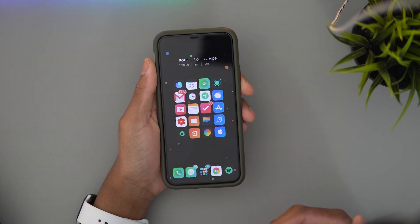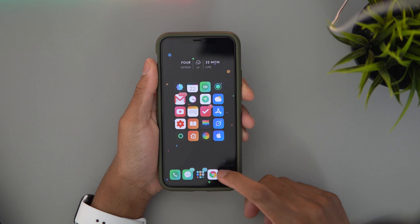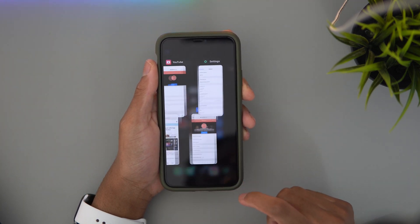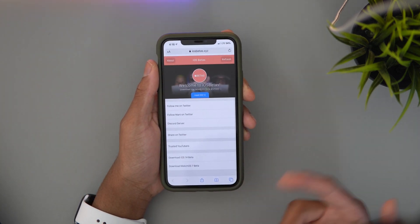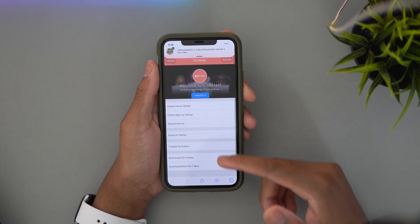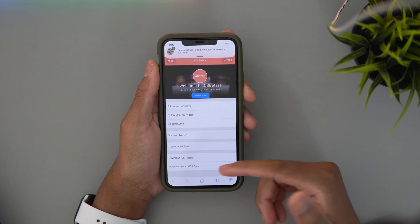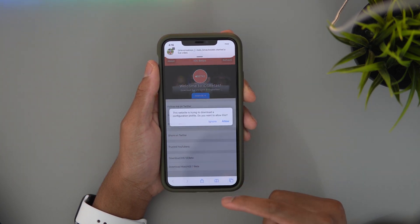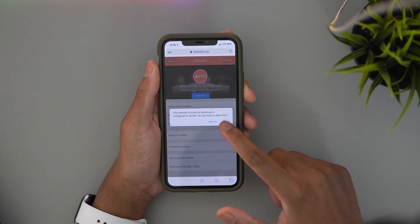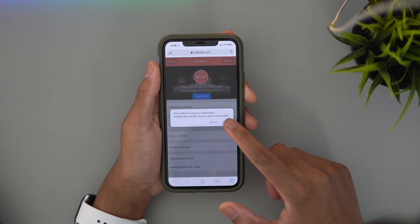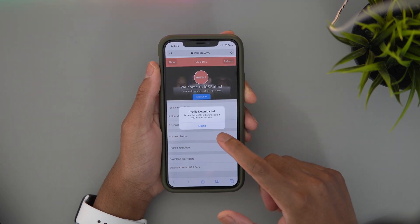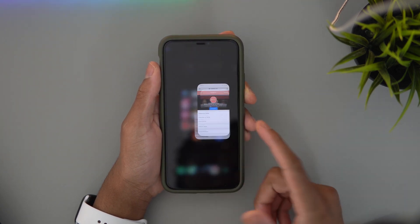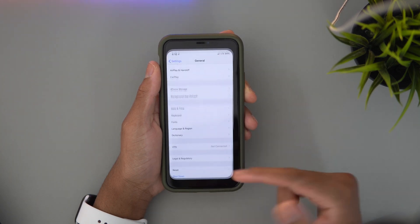Now as I said before, just click the link down below in the description. My phone looks a bit different because it's jailbroken — yes it's a real iPhone, it's just jailbroken. The link in the description will bring you to this page. All you have to do is click 'Download iOS 14 Beta', hit Allow. It also has the watchOS beta as well.